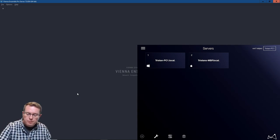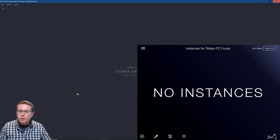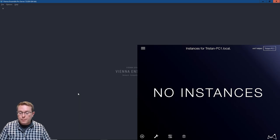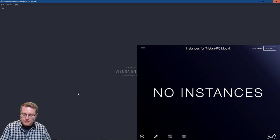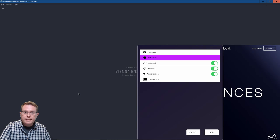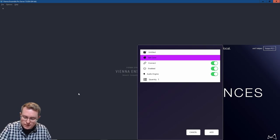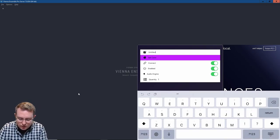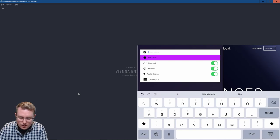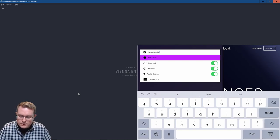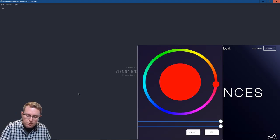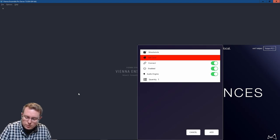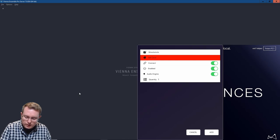Starting with the PC1 local I already had brass and strings loaded on my Mac so now I want to maybe create something on my PC. So in the bottom left corner there's a little plus button and I can hit that and now I can create a Woodwinds instance. So I'm going to go to the name and type in Woodwinds. Color I'm going to set it to red and then I'm going to create just one instance for now. I want it enabled and I want the audio engine running.